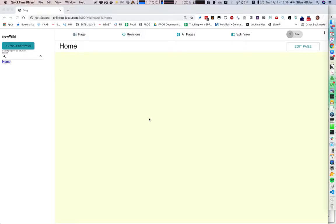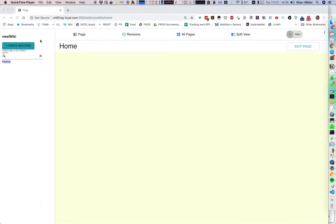The ChilliFrog Wiki is an attempt at reimagining a collaborative wiki for collaborative learning or teams working together. We wanted to make it as easy as possible to capture and edit information, but also to work with information in groups in synchronous situations. So I can just create a new wiki by typing in the name of the wiki.